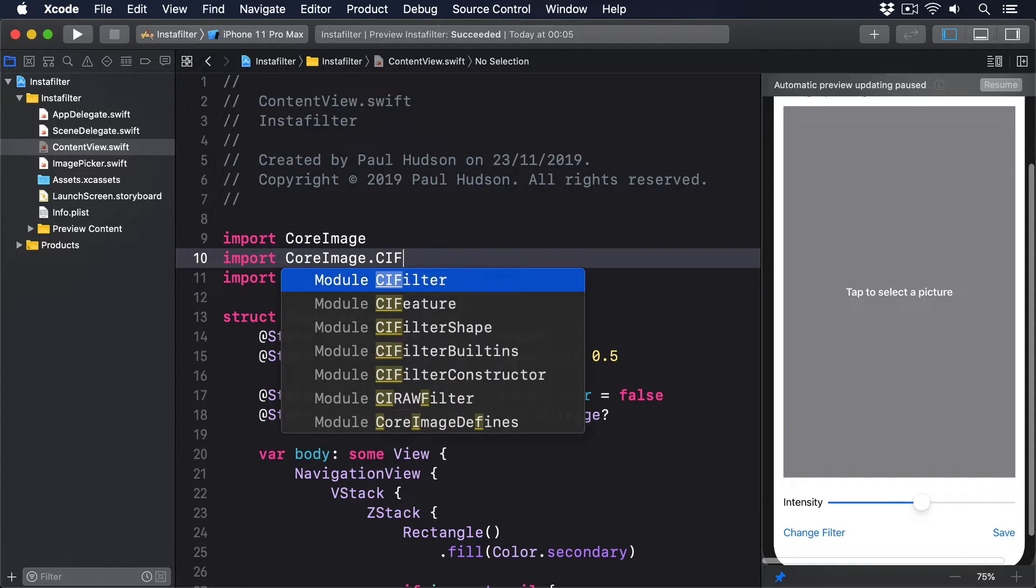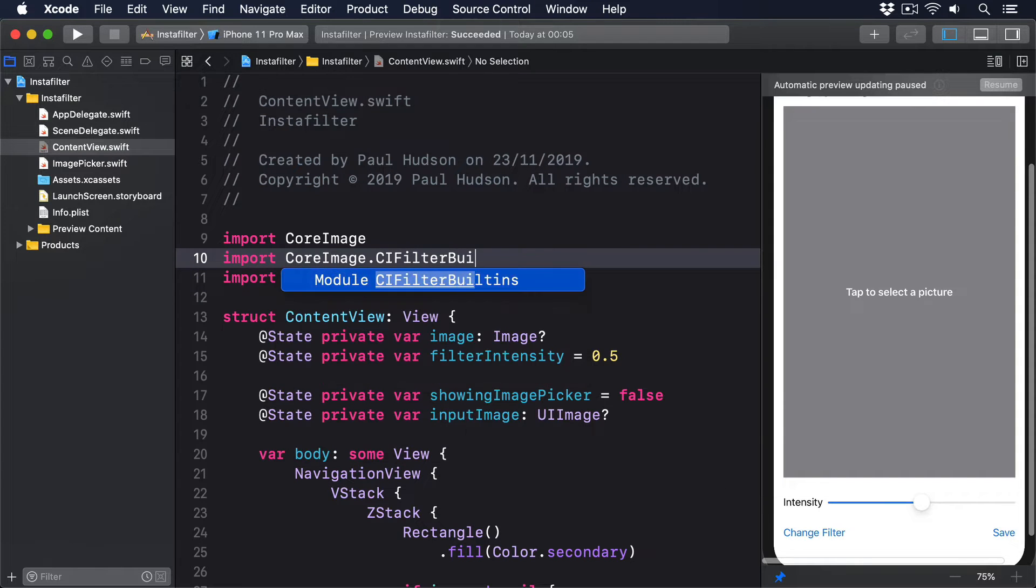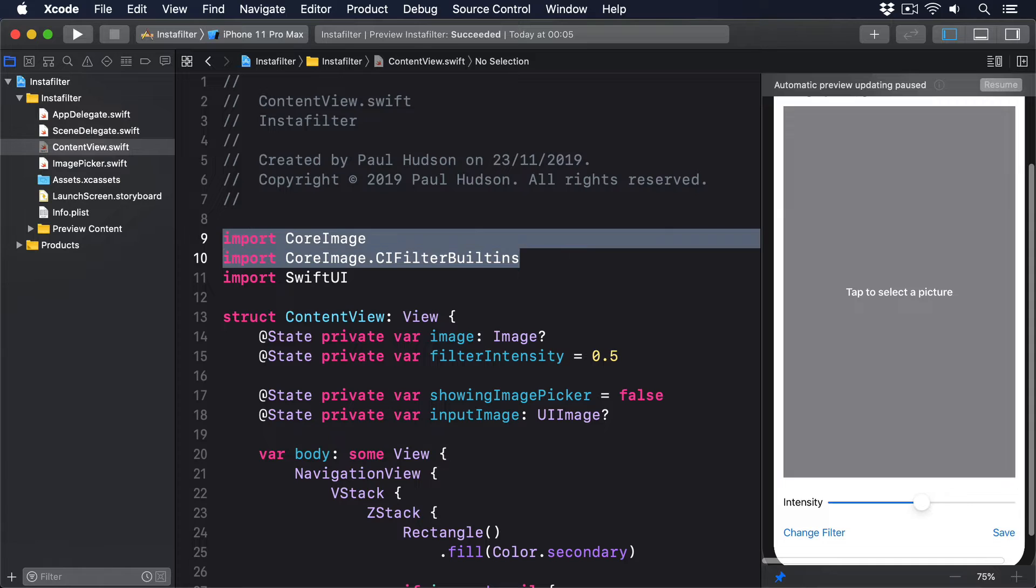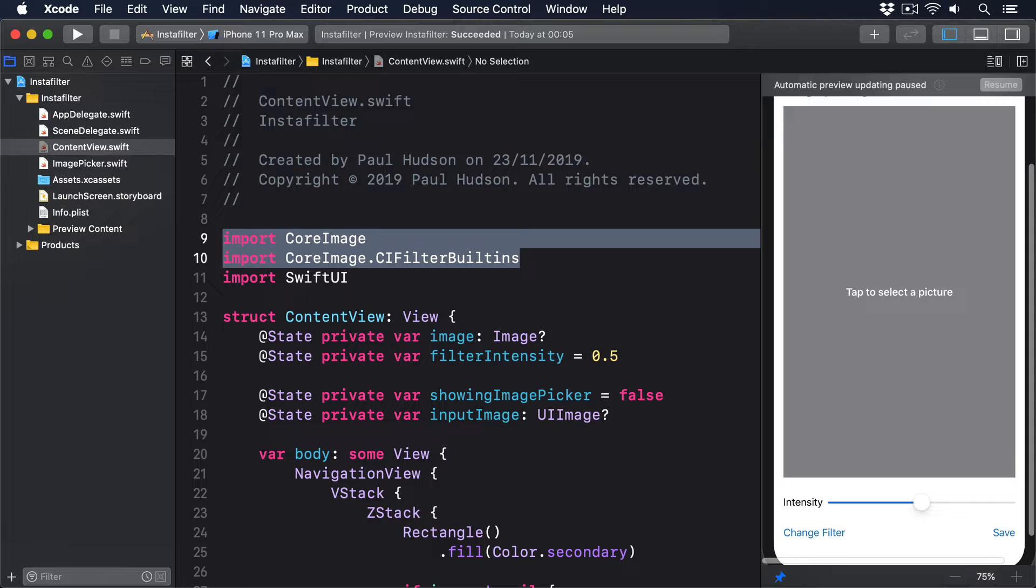Next, we need both a context and a filter. A Core Image context is an object responsible for rendering a CI image to a CG image, or in more practical terms, an object for converting the recipe for an image into an actual series of pixels we can work with. Contexts are expensive to create, so if you intend to render many images, it's a good idea to create a context once and keep it alive.